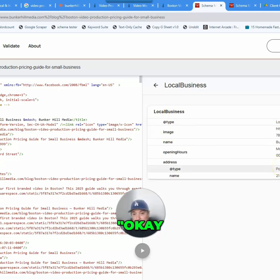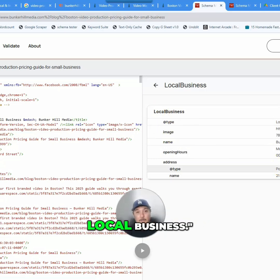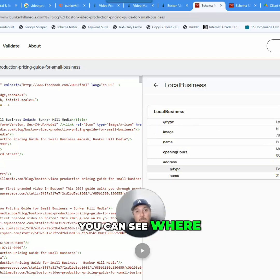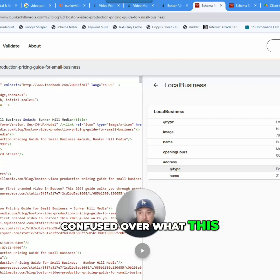Now Google's like, okay, apparently this is a landing page for local business. You can see where Google's getting really confused over what this page is.